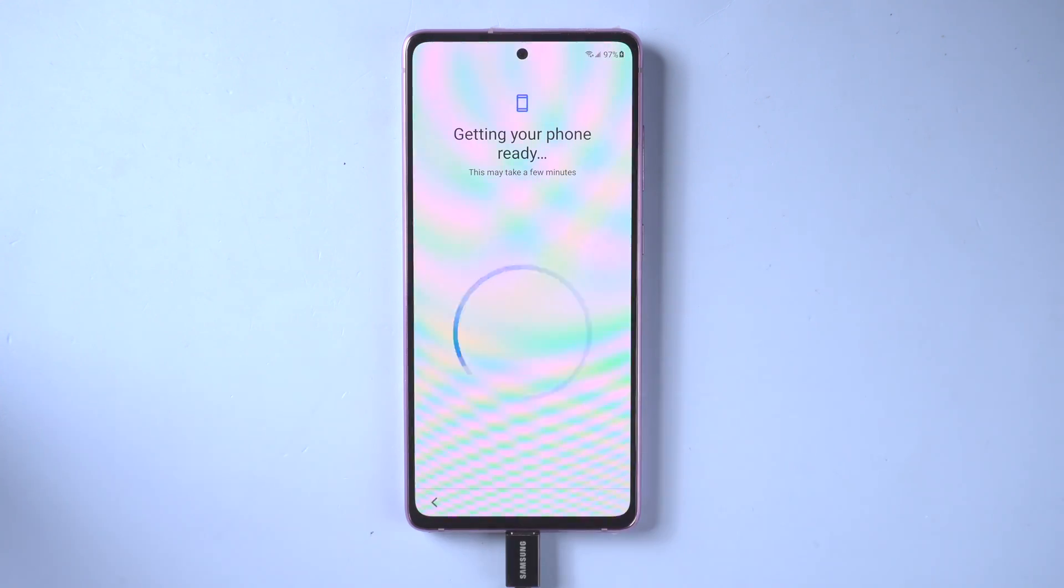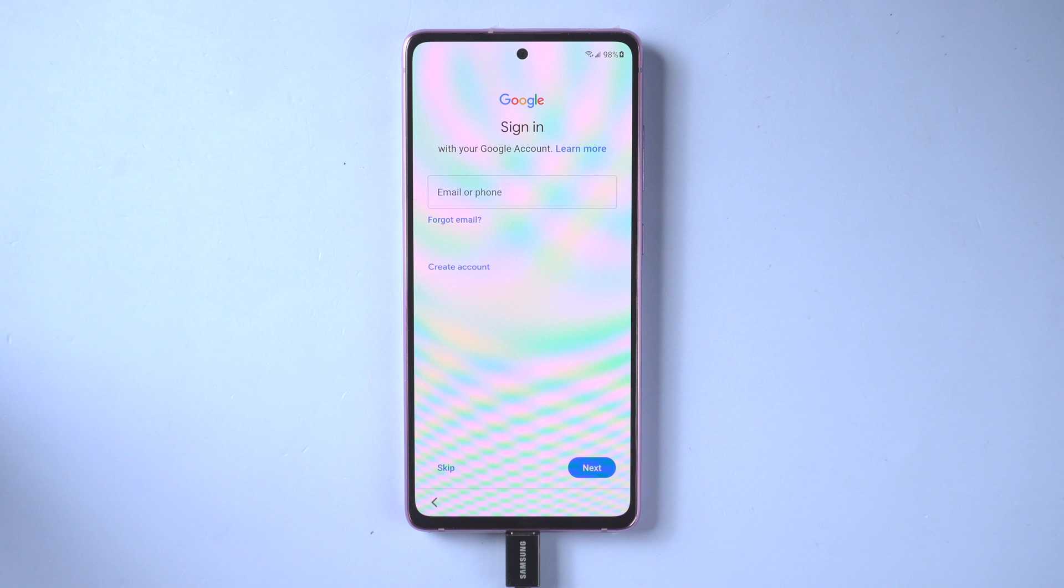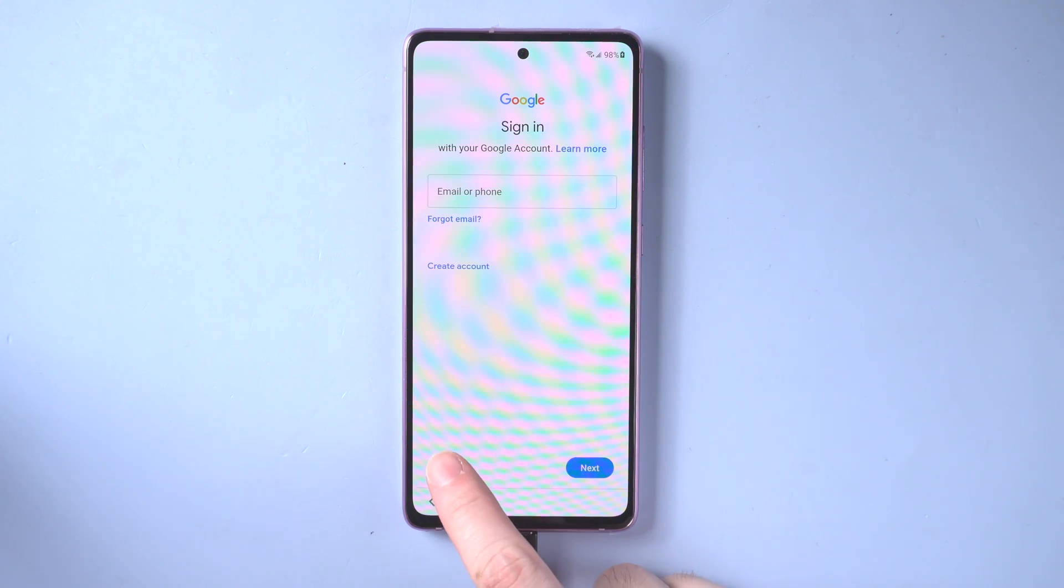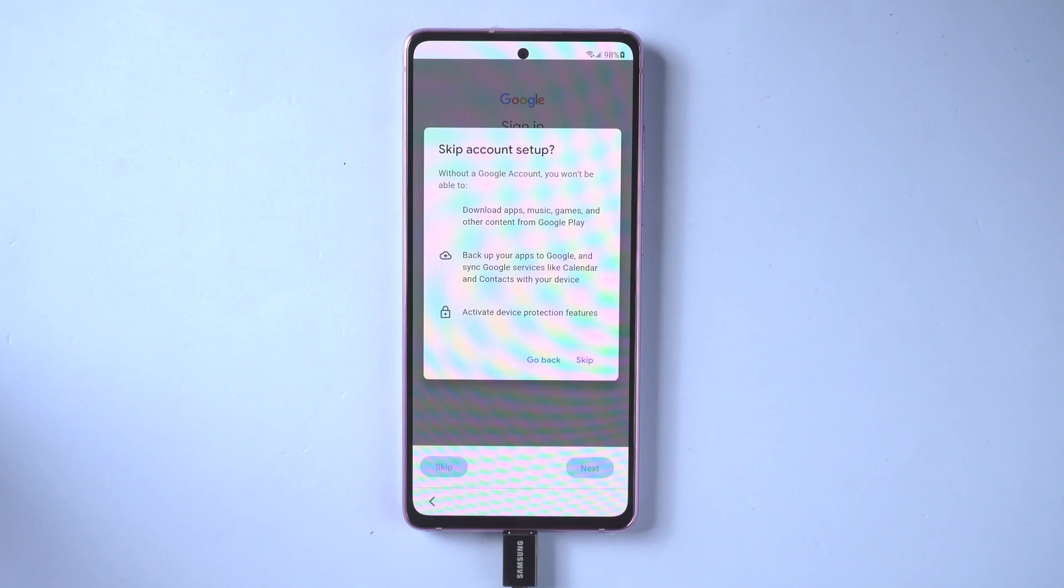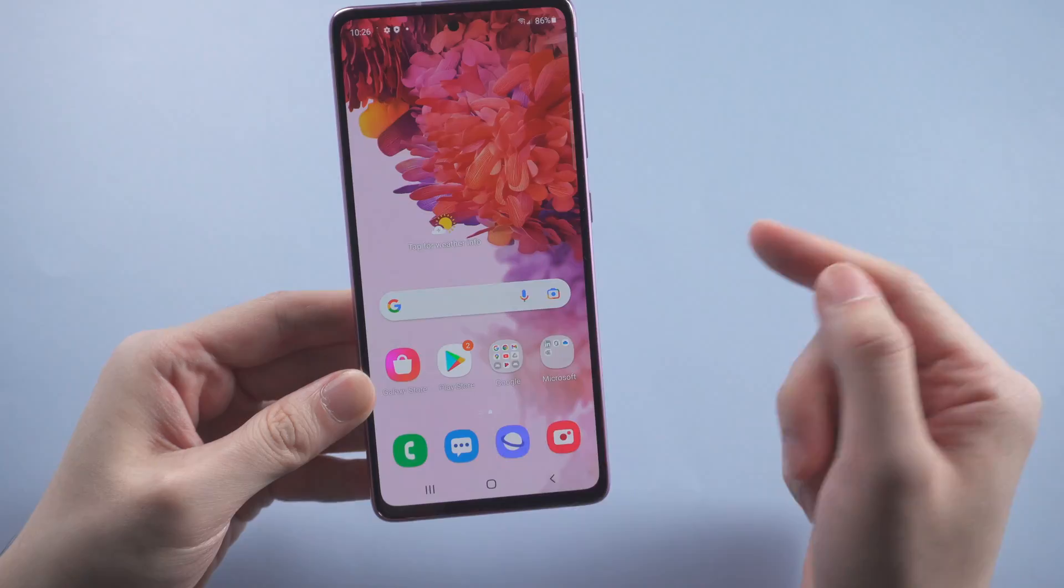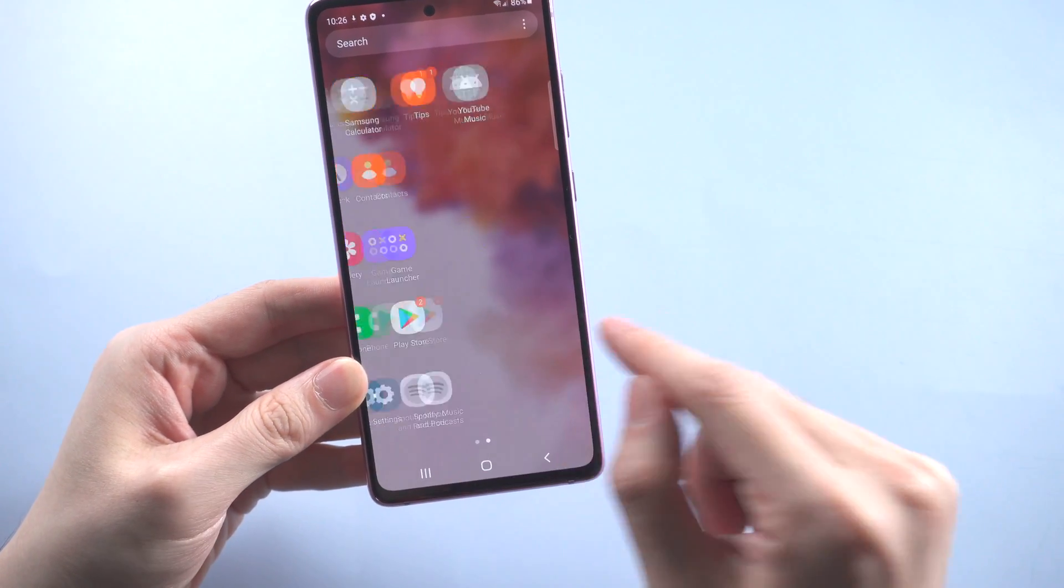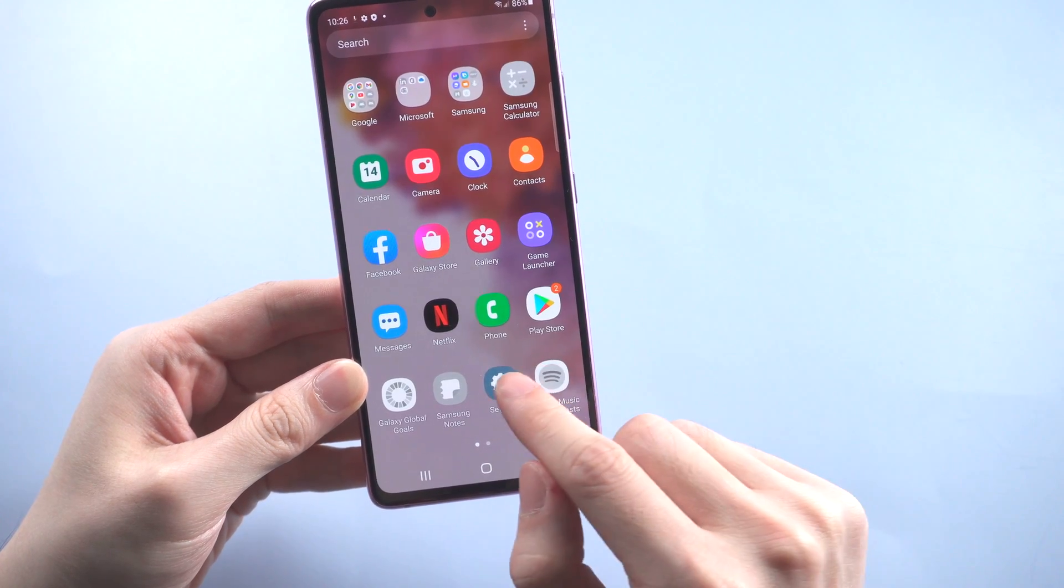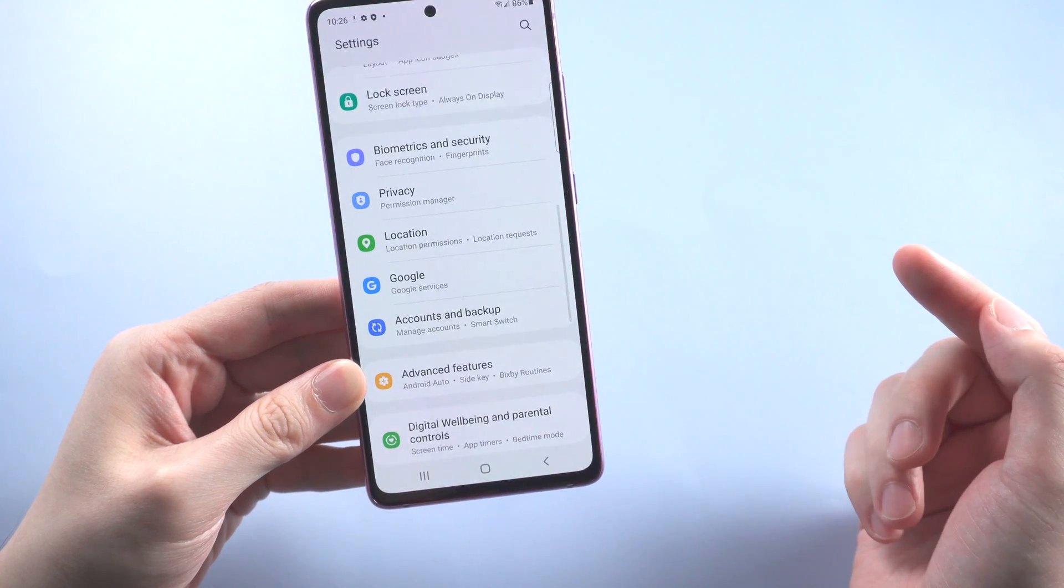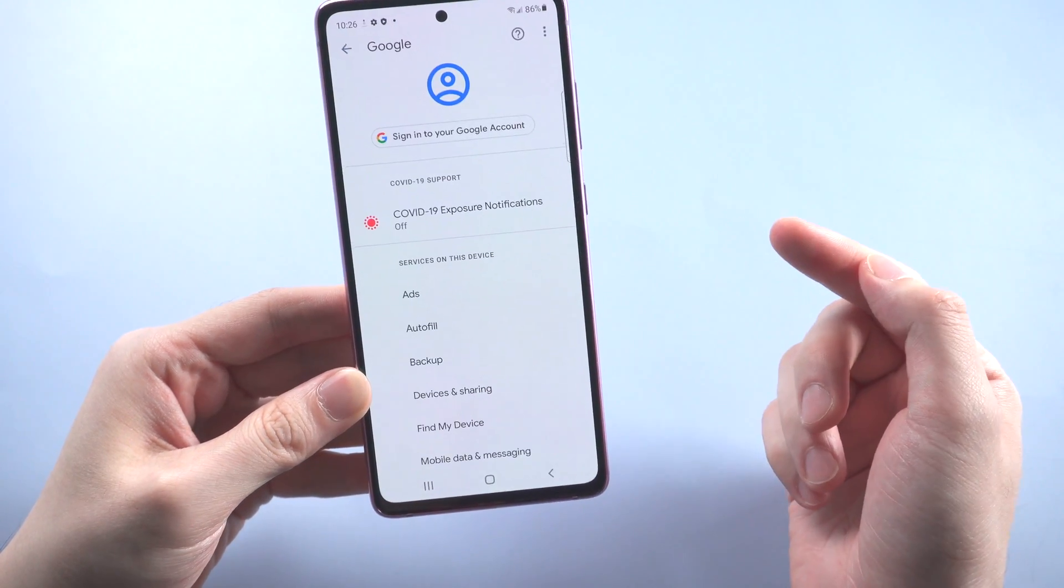Let's skip the unimportant setup part. And when you see the page asking you to sign in with your Google account, instead of the verifying page, which means the FRP lock has been removed completely. You can skip the step and set it up later. And congratulations, now you have already removed the Google account successfully. No more accounts ahead your way.